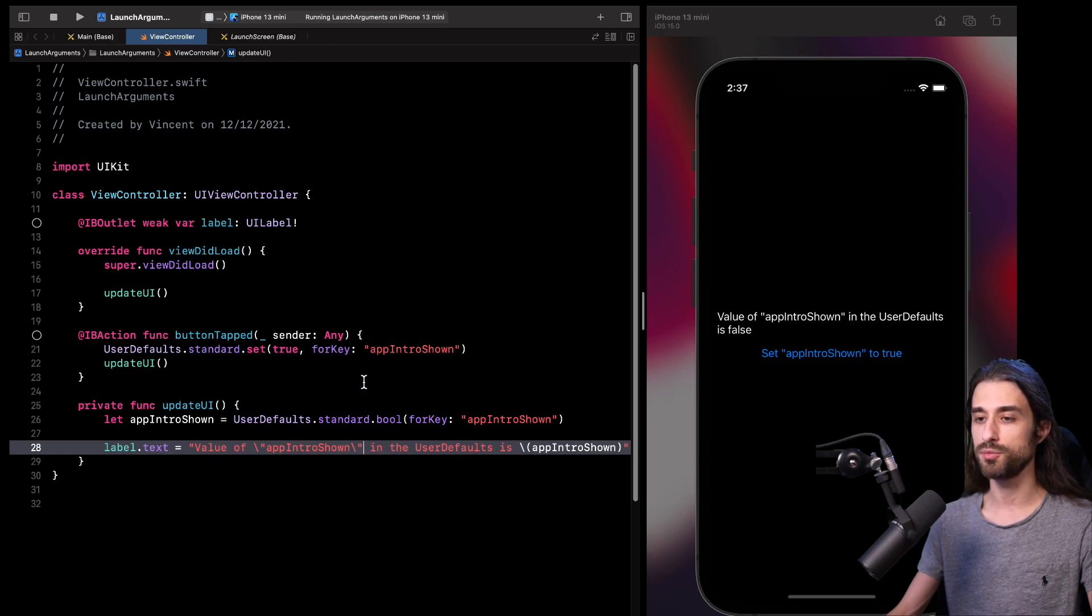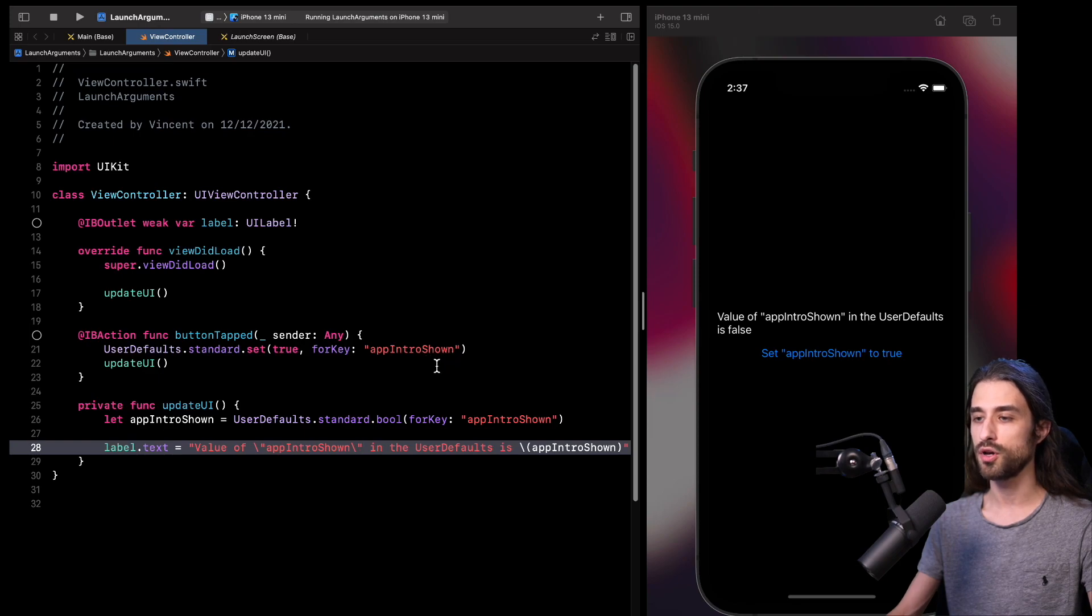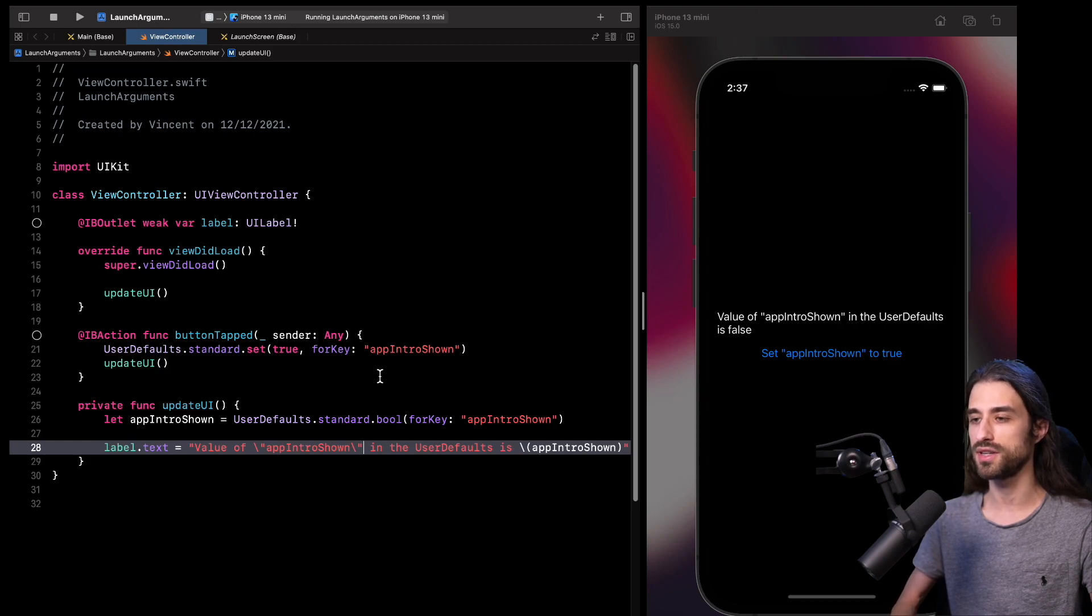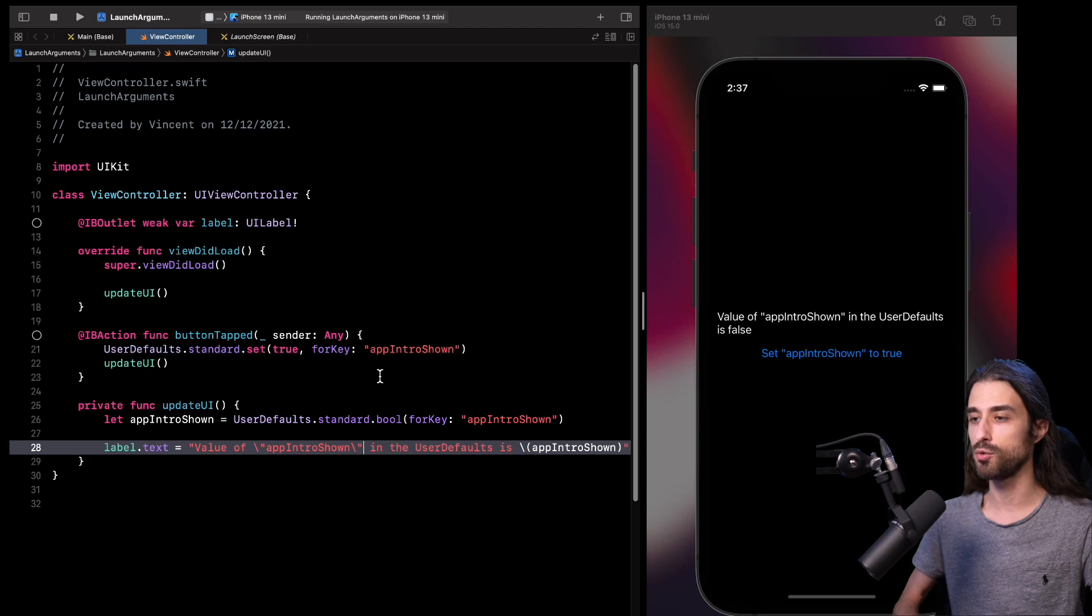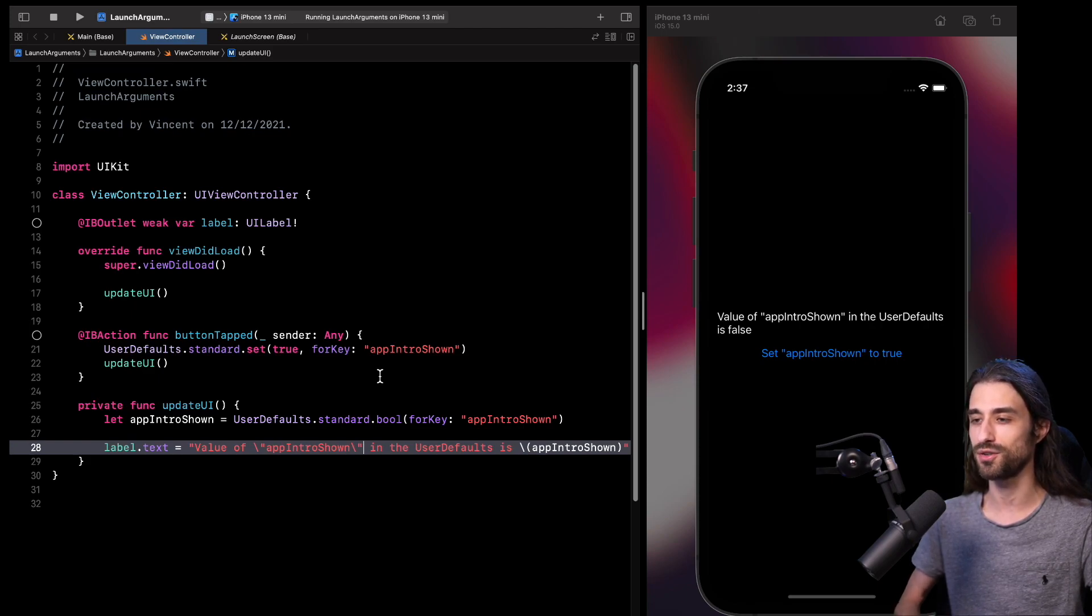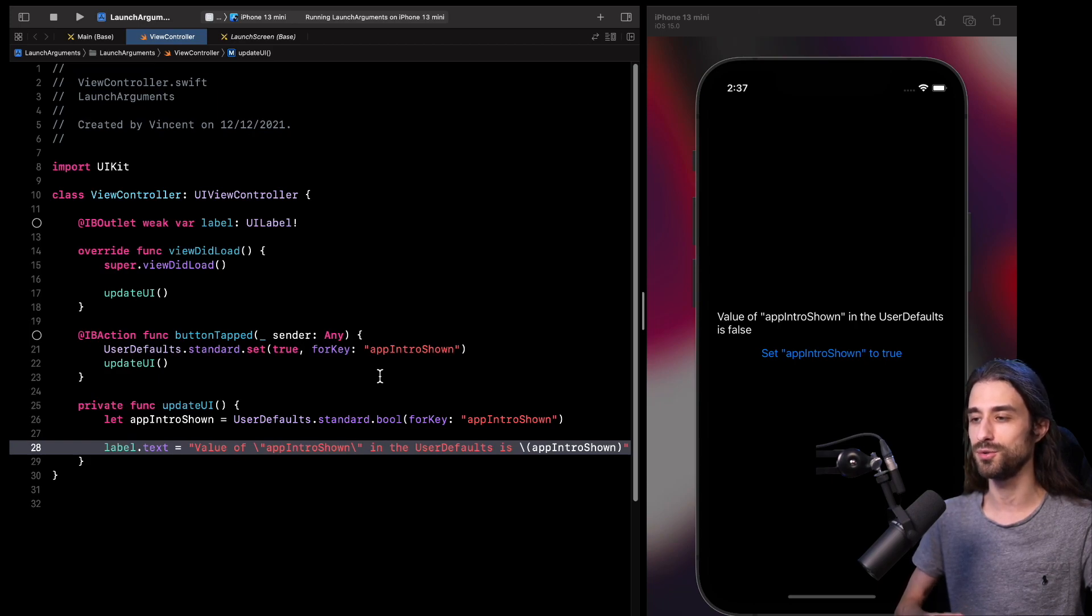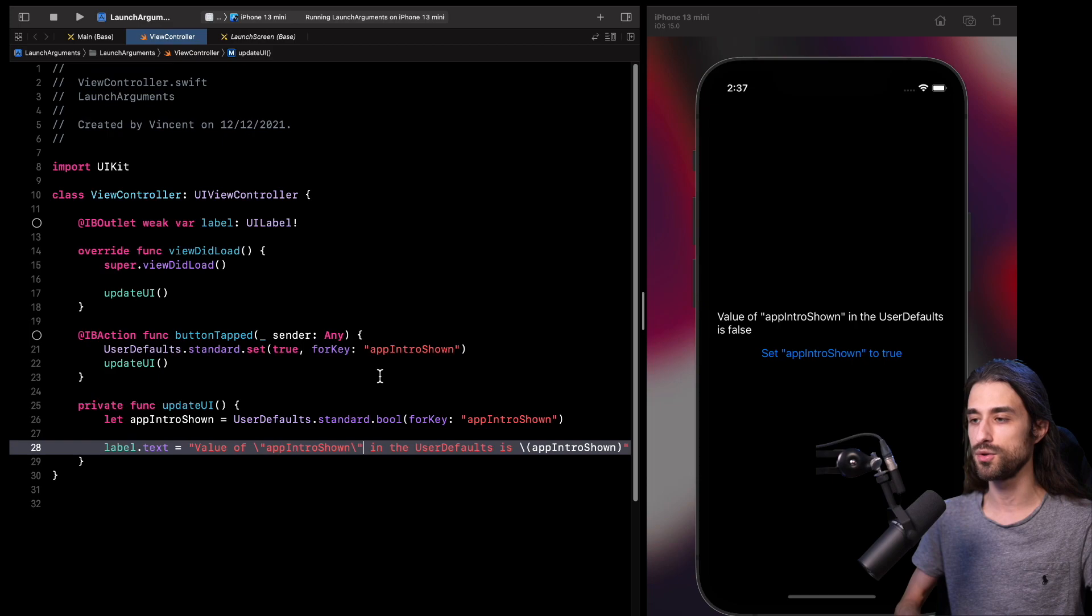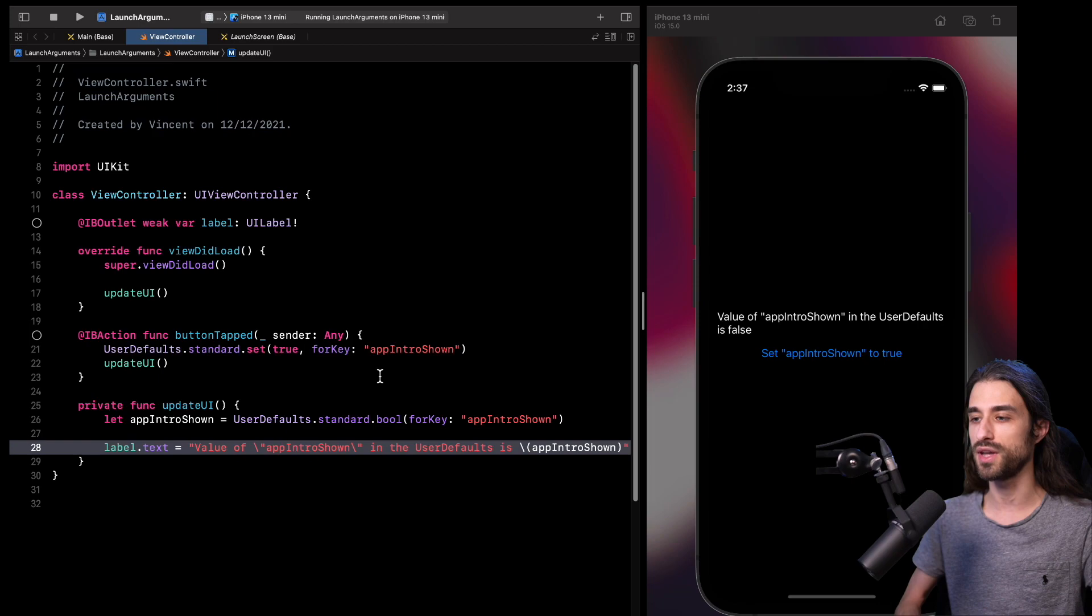And as you can imagine from the name of the key, app intro shown, the purpose of this simple view controller is to simulate something that I think is fairly common in iOS apps. Your app has a nice intro, but you only want to show that nice intro on the first launch of the app, because if you show it all the time, it would just annoy the user. So after the app has been launched, you're going to set a value to true in the user default, and then you will read that value in the start process of your app in order to determine whether or not you should show the nice app intro.